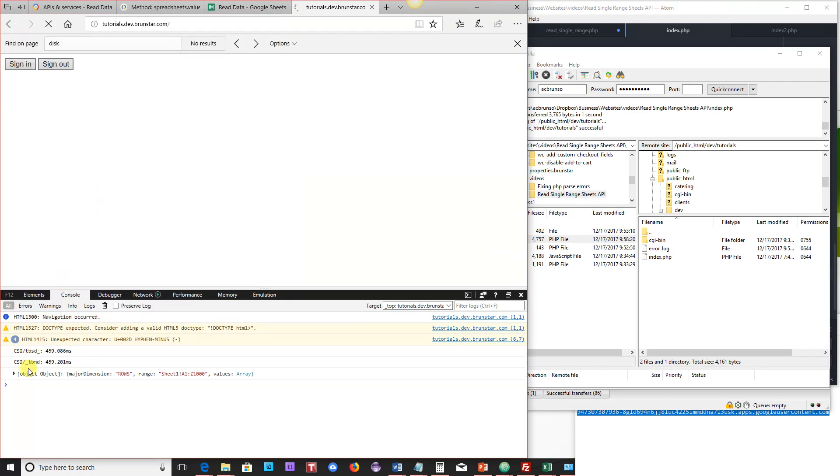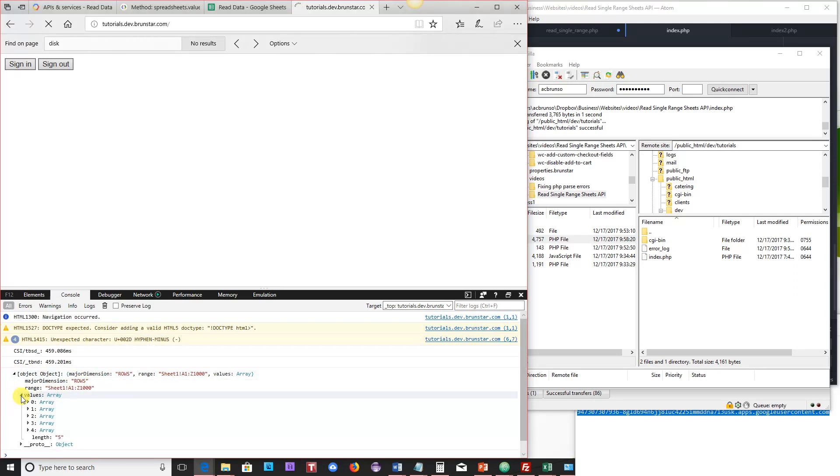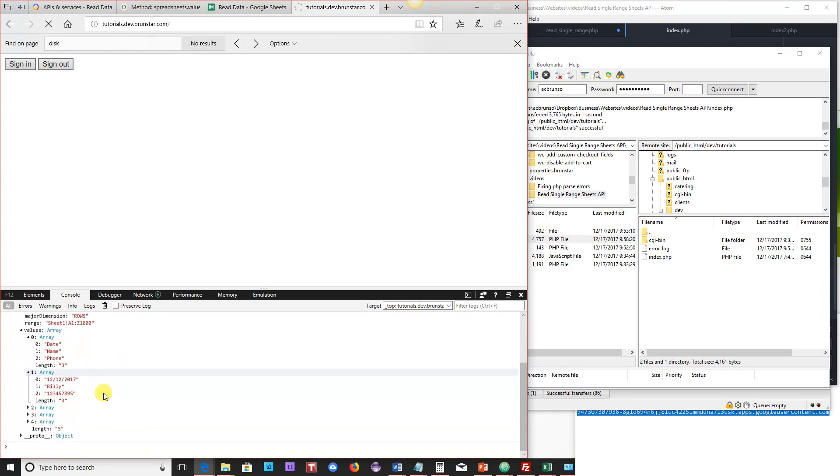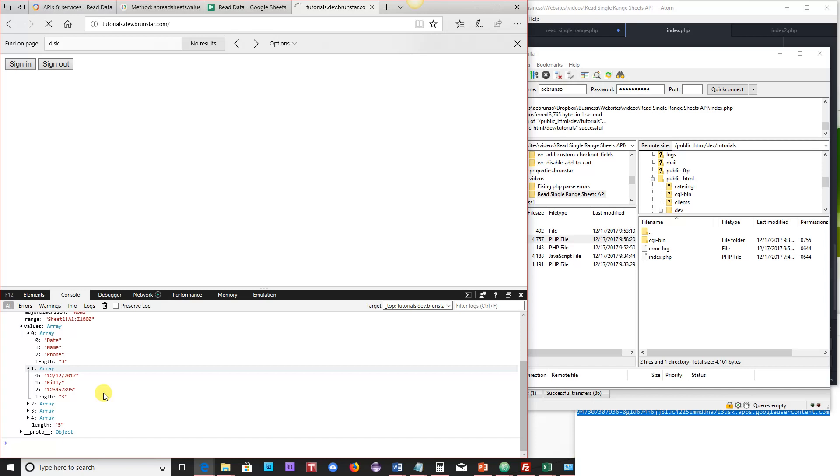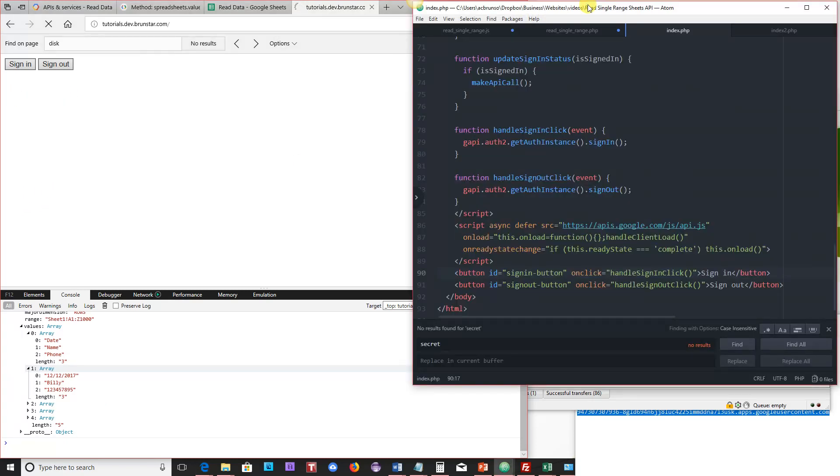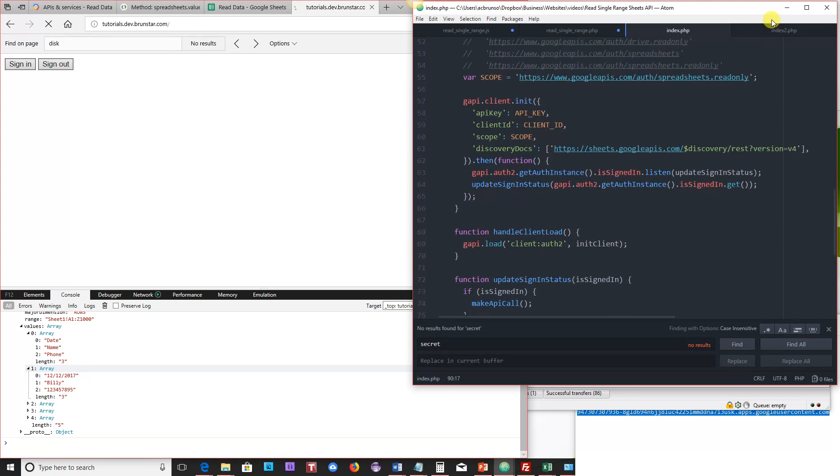And then once that's done, you can see down at the bottom here that I'm going to expand this. You've got your JSON. You've got your array. So date, name, phone, that's pulled directly from the page, from the sheet. So that's step one. Alright. So now that it's working, the next thing we're going to do is customize this just a little bit.